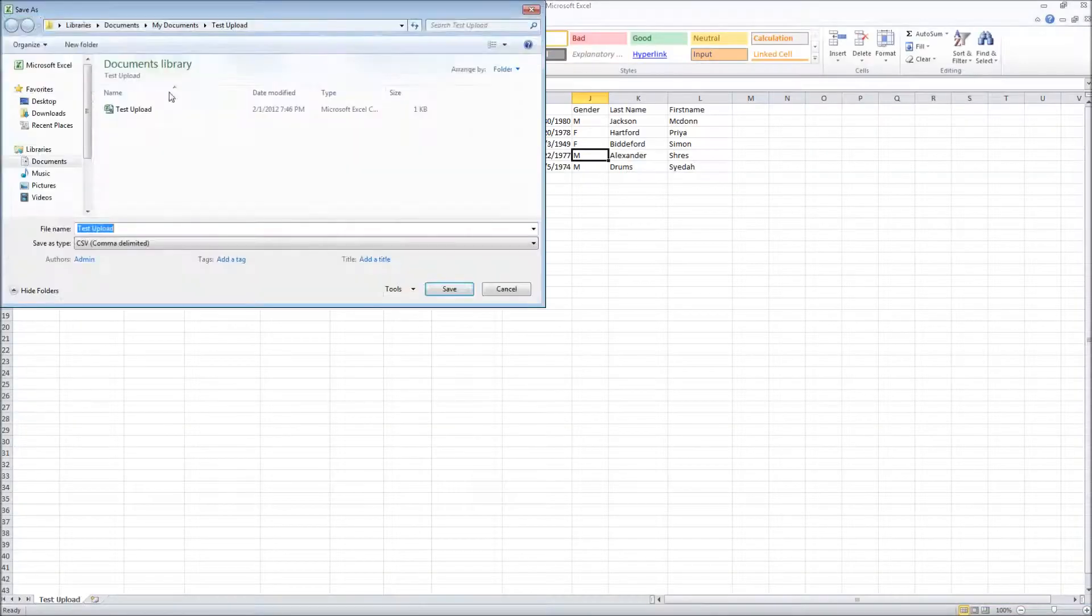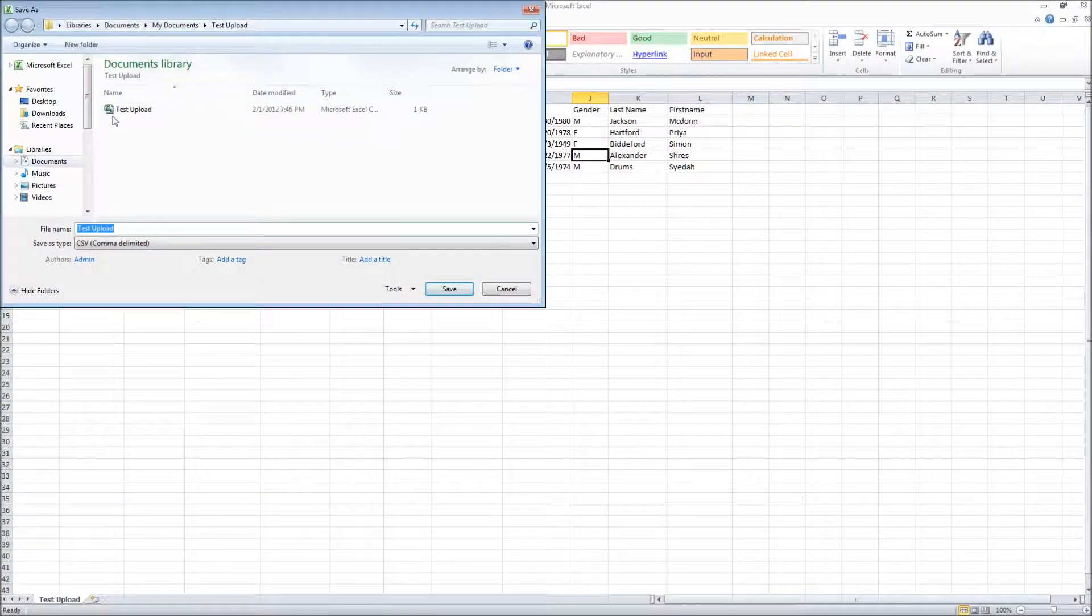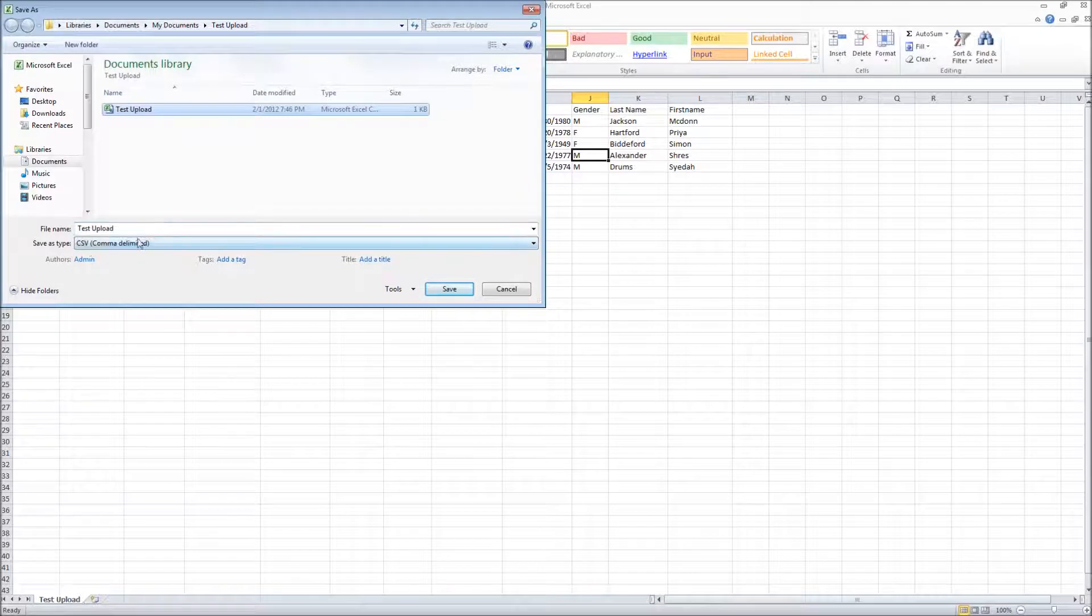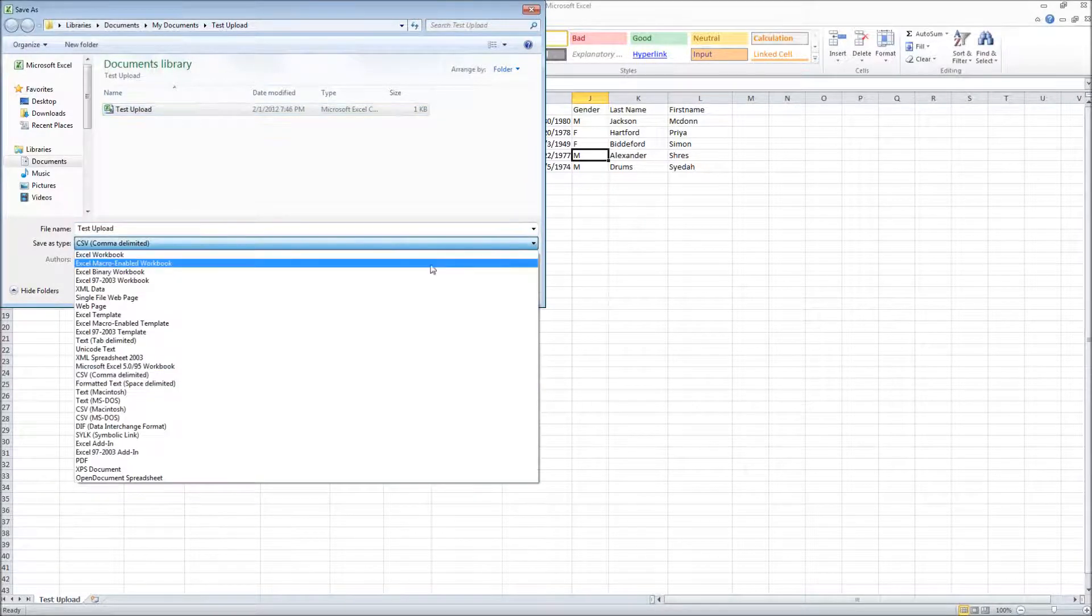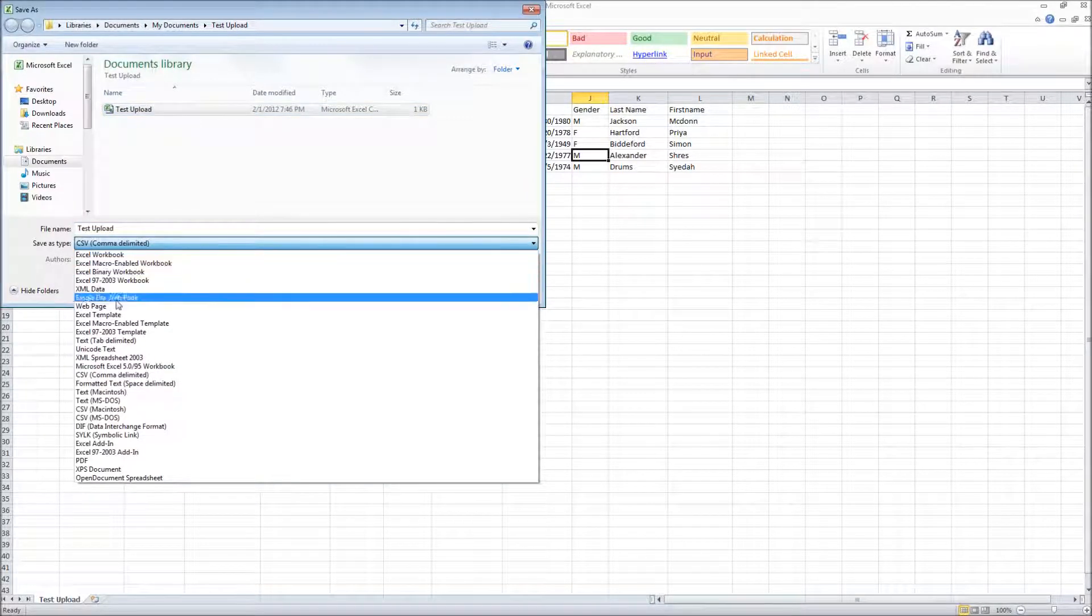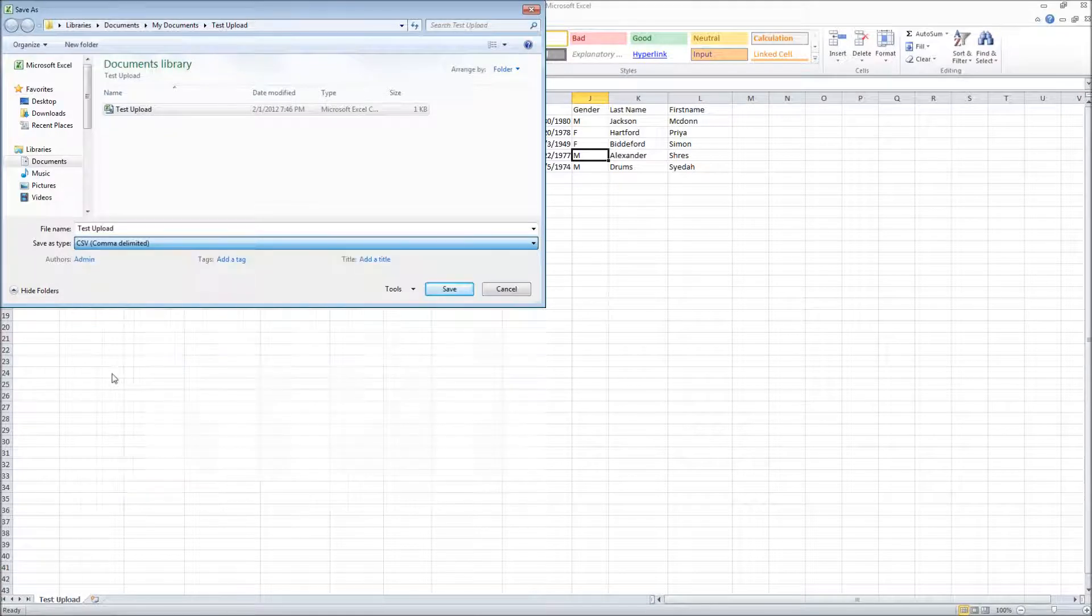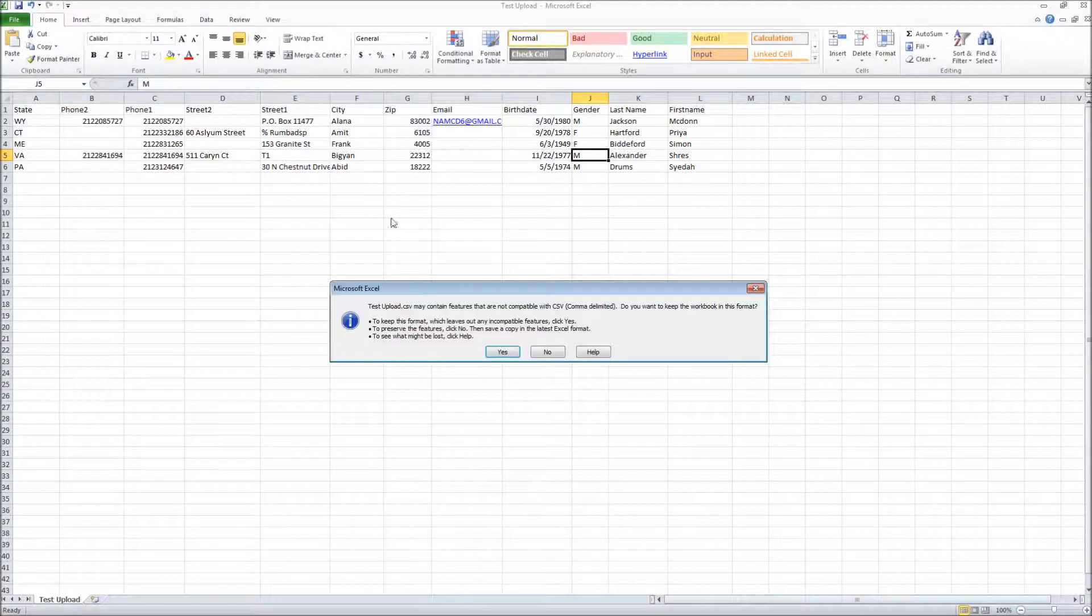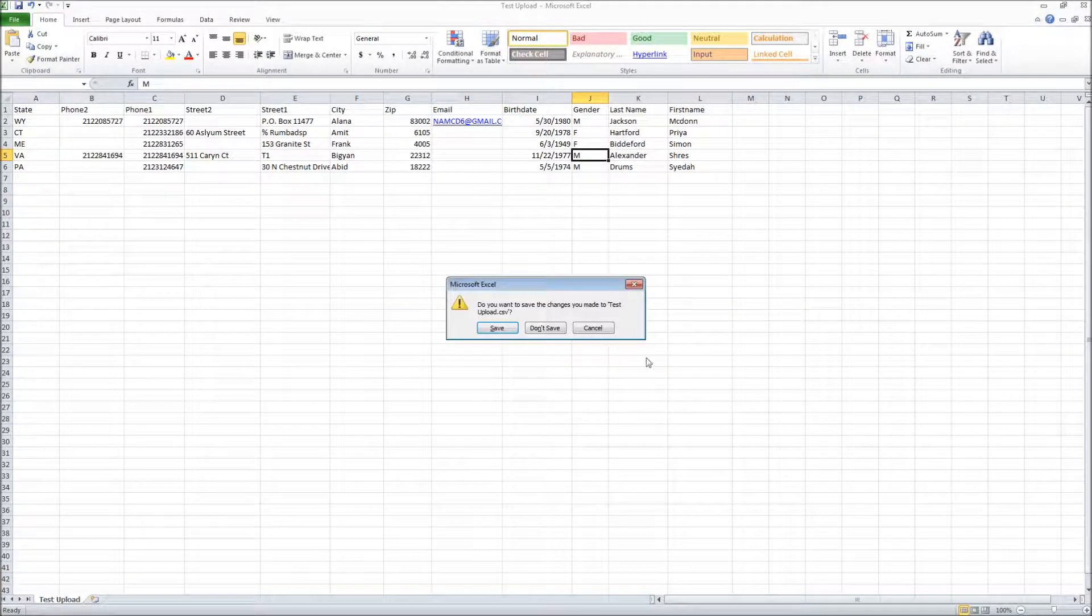I'm going to save this in my documents as a test upload file. Make sure you save as a CSV, comma delimited, which from the dropdown in Excel would be right about here. When you save that, go ahead and in this case I'm going to replace it, and then close that down.